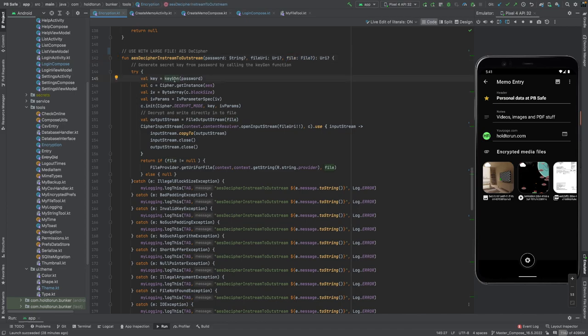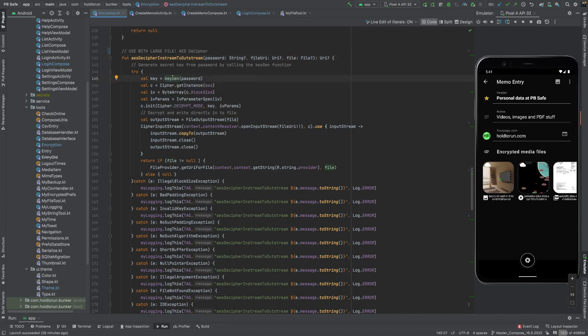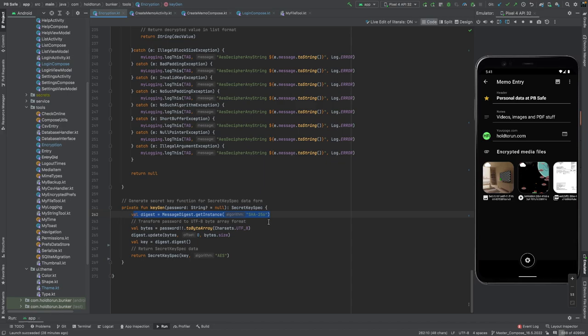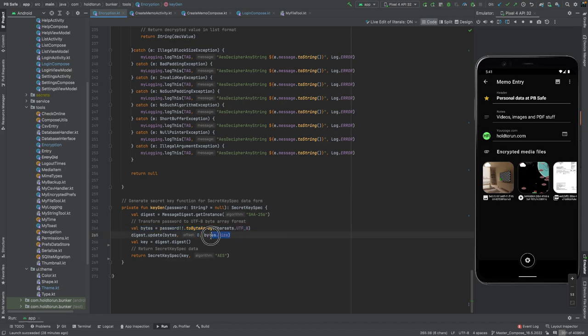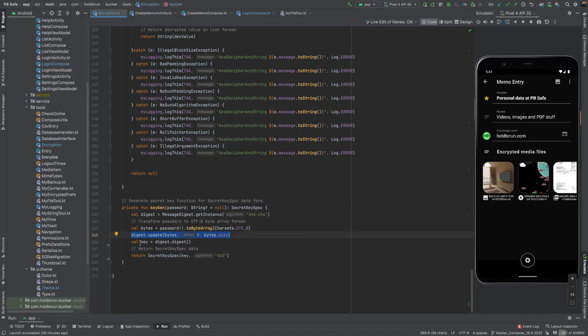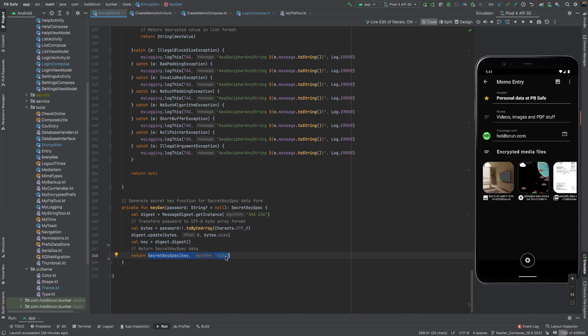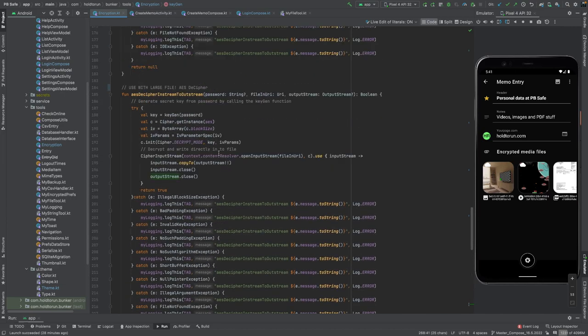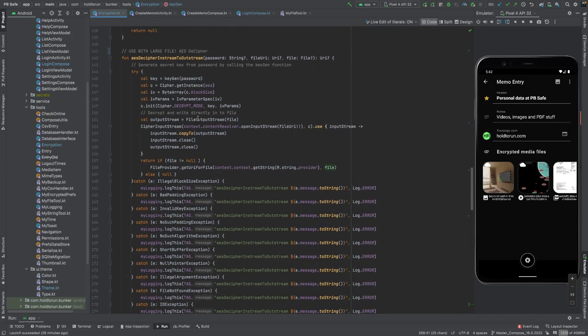Let's recap. So we do exactly the same. First, we create the secret key spec with our key gen function. So we have to create the digest for SHA-256. We have to get the bytes from our password, and then we digest those bytes. And we create the key with the digest, and we return a secret key spec as an AES algorithm.